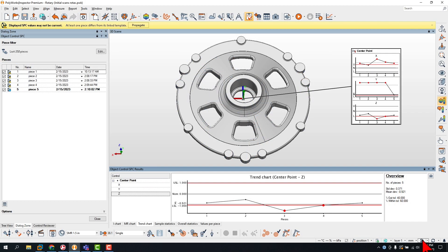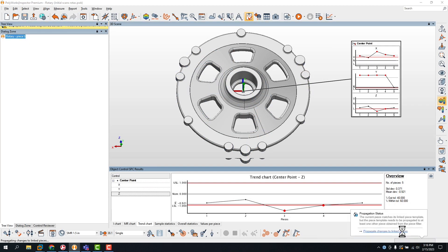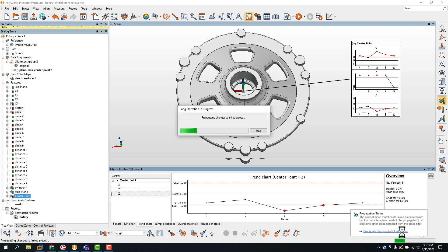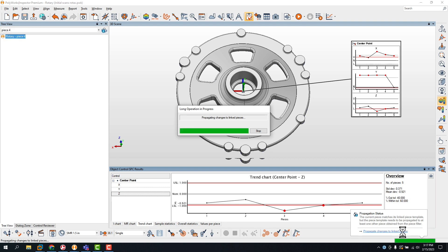And if needed, you can propagate the changes to update all measured pieces automatically.